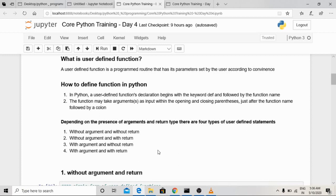Depending on the presence of arguments and whether we are returning a value, there are four types of user-defined functions. The first type is without argument and without return — this is the most basic type and has very limited real-life use cases. The second type is without argument but with return — here the parentheses are empty but the function returns some value.